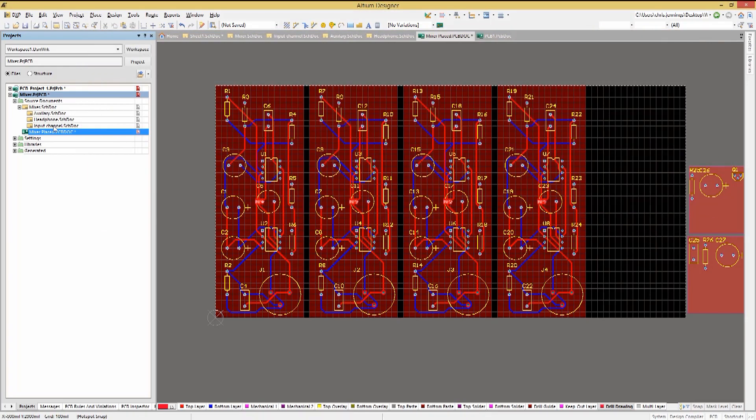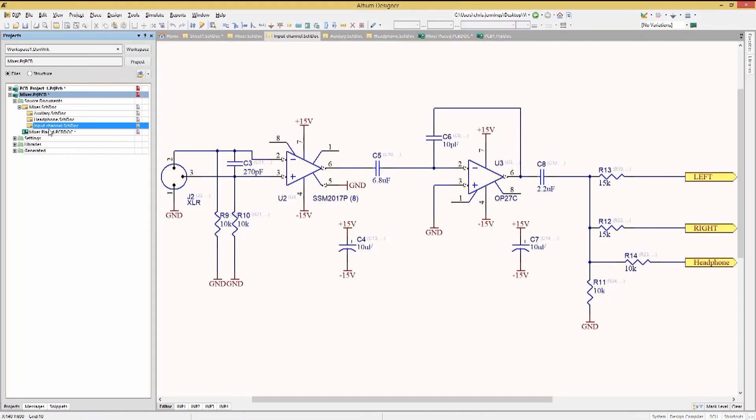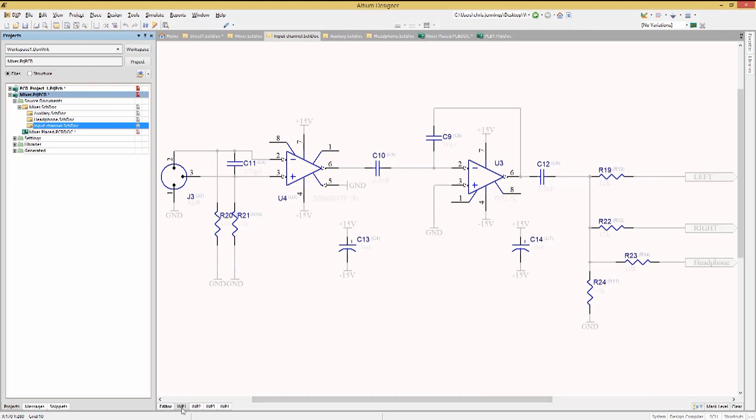Looking back at the input channel schematics, clicking on a tab, we can see under each of their tabs new designators along with the previous designators in parentheses.